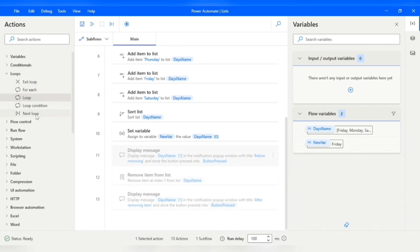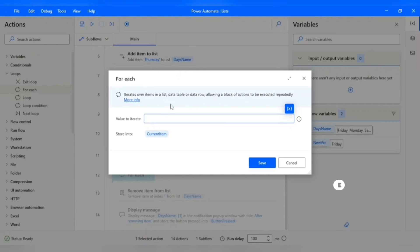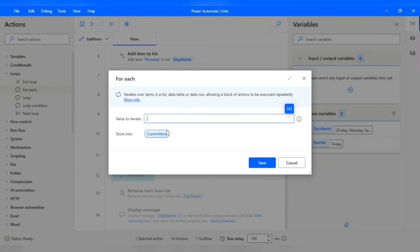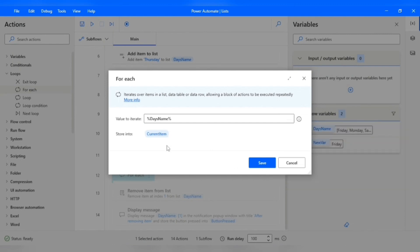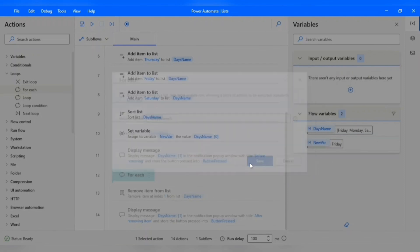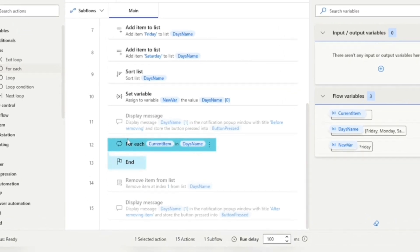I will use the For Each loop. As its name suggests, it iterates over each item in a list, a data table, a data row, etc. I'll select the list called Day's Name, and it automatically creates a variable called Current Item. After saving, you can see the For Each loop comes with a beginning and end line.